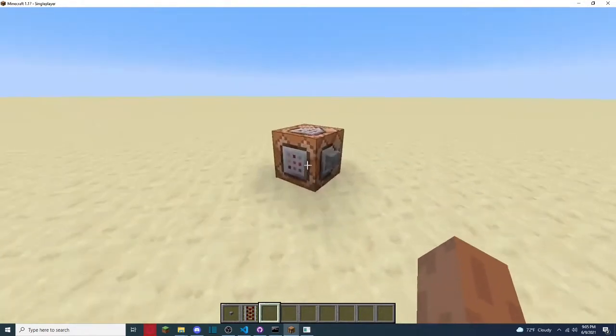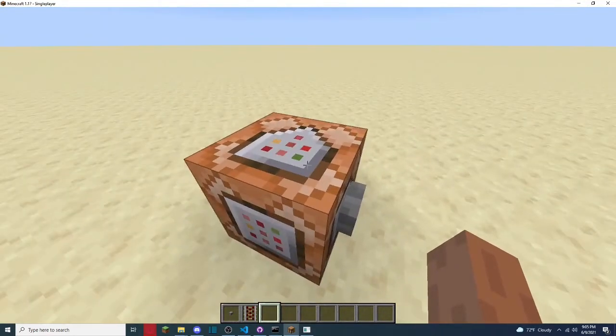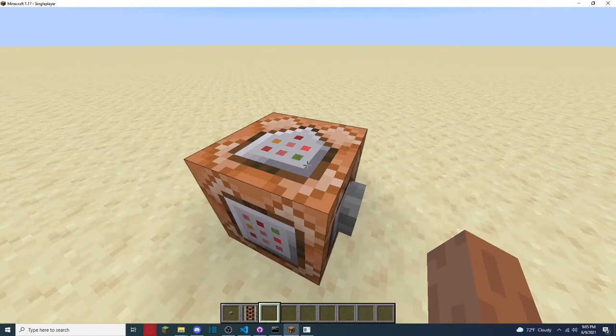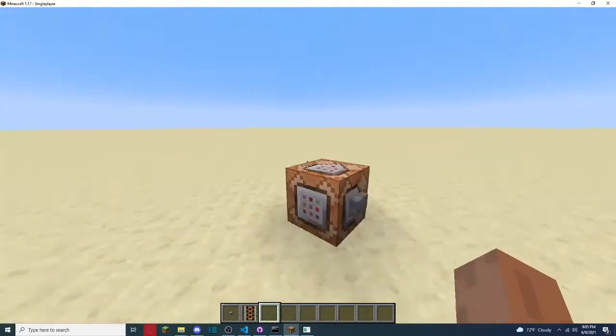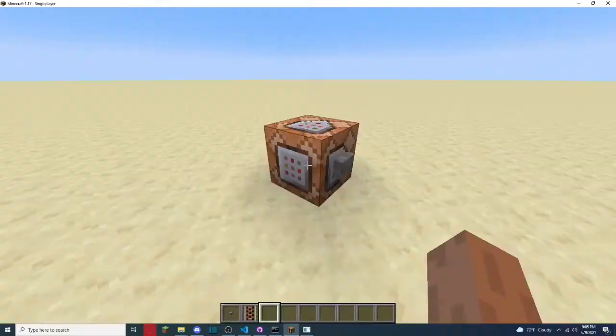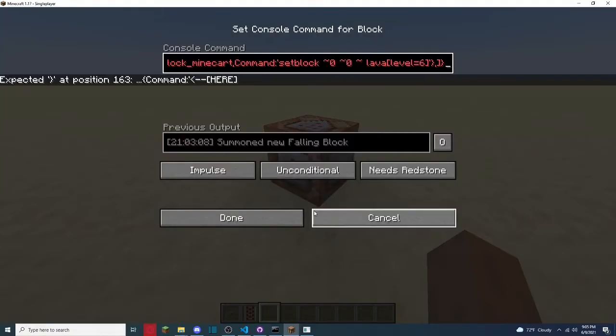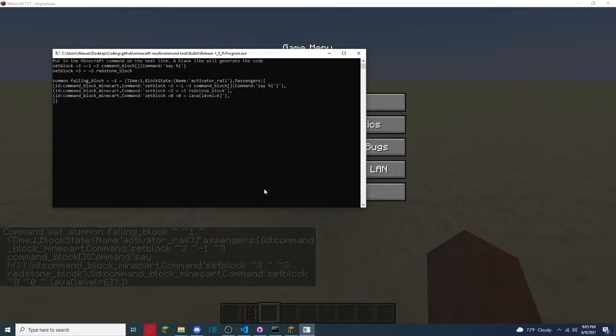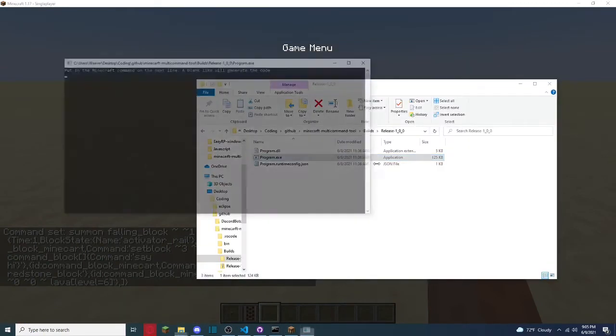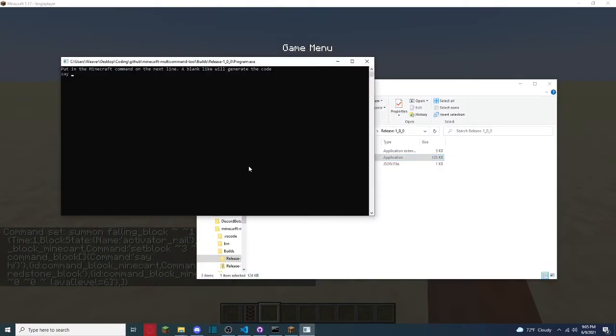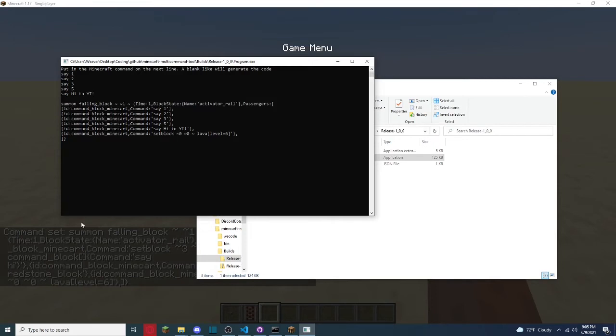And since that would be lava, it's gonna kill the command block minecart, so, no more of those. And, now, we're gonna paste that in, or, did I mess something up, but, yeah, you can just use this, simple, say one, say two, say three, say four, oh, well, oh, I messed that up, there is no going back, so, I might have to modify that later, in a later version.